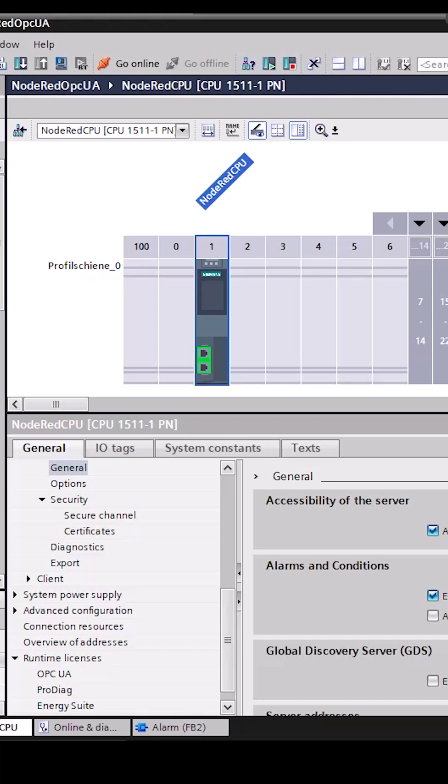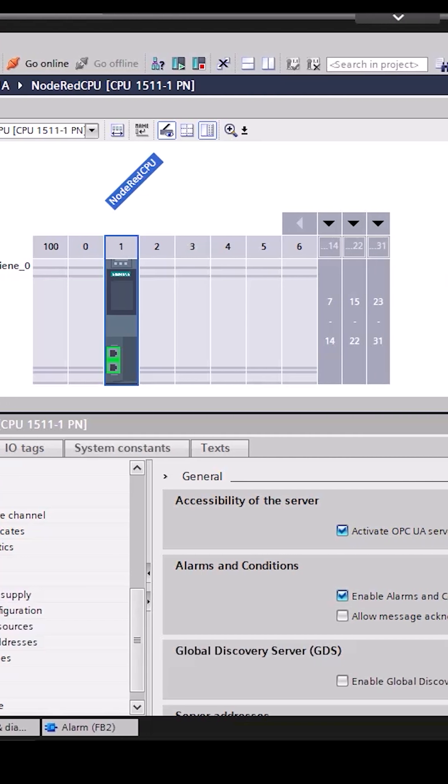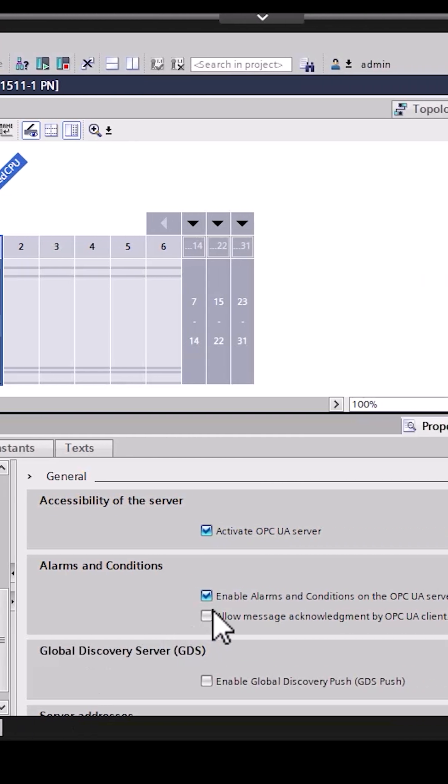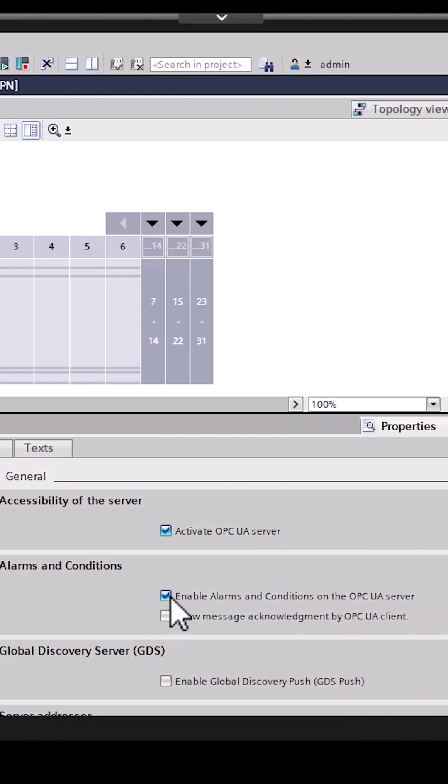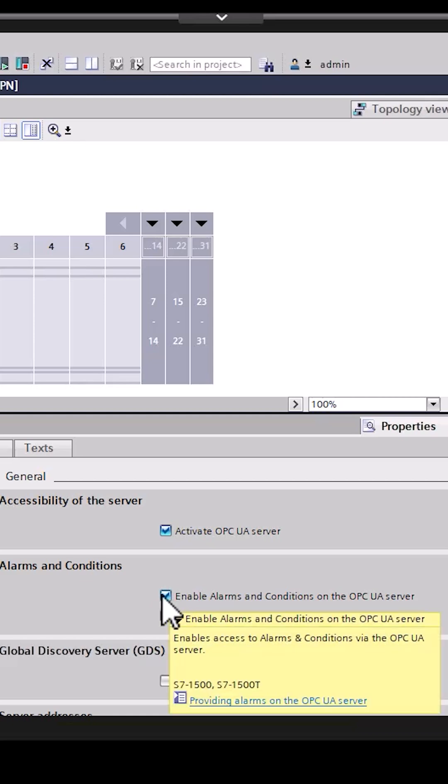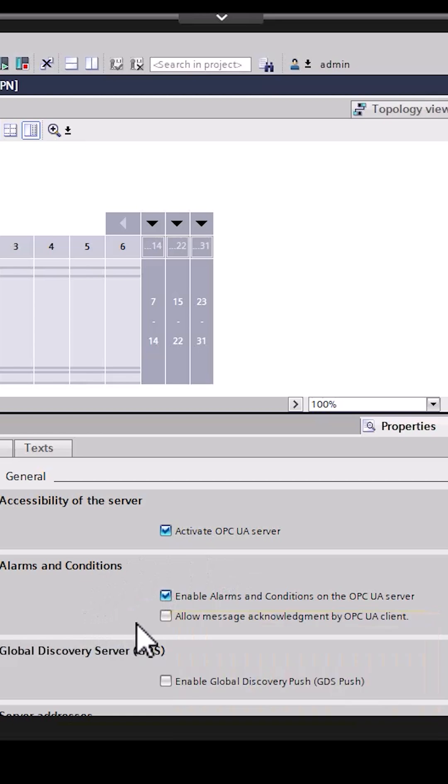With OPC UA, it's super easy to send alarms and events from your server to your client. All you have to do is enable the option Enable Alarms and Conditions on the OPC UA server in your server settings. You can also allow your client to acknowledge alarms and load this logic into your PLC.